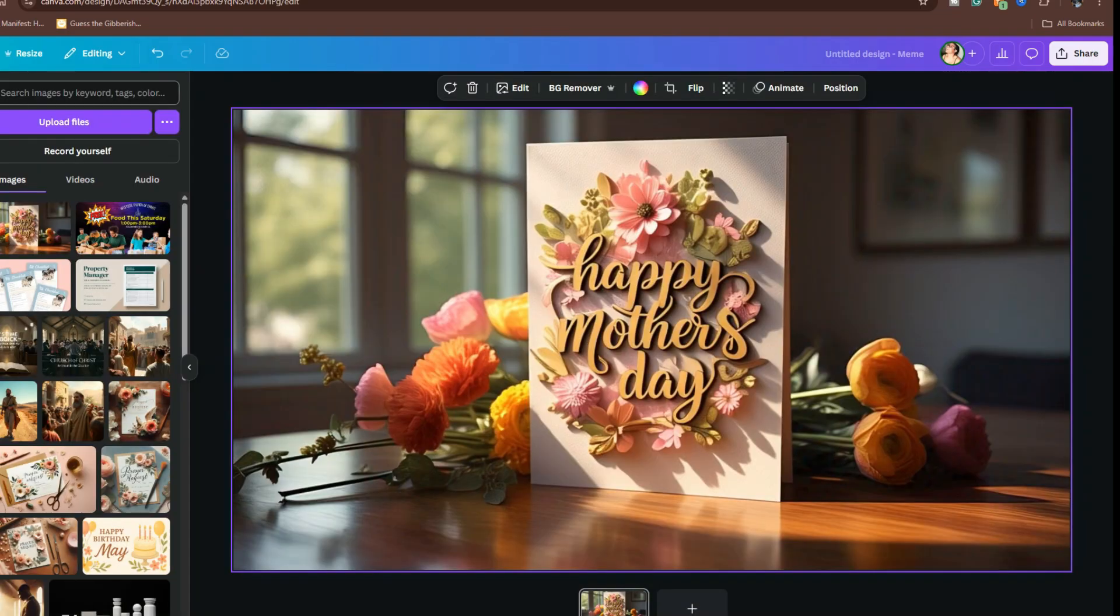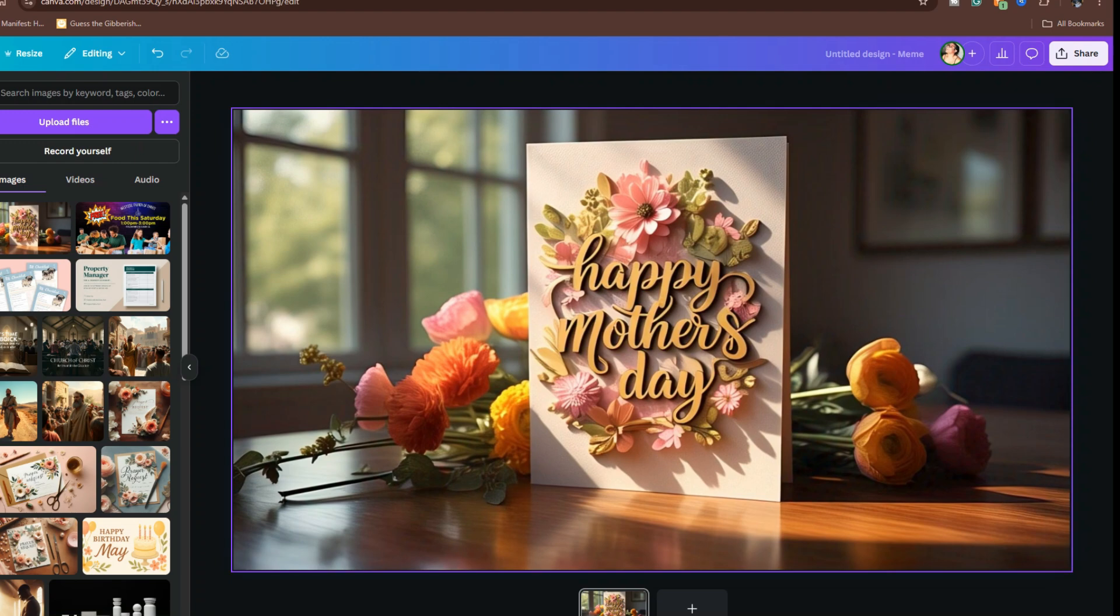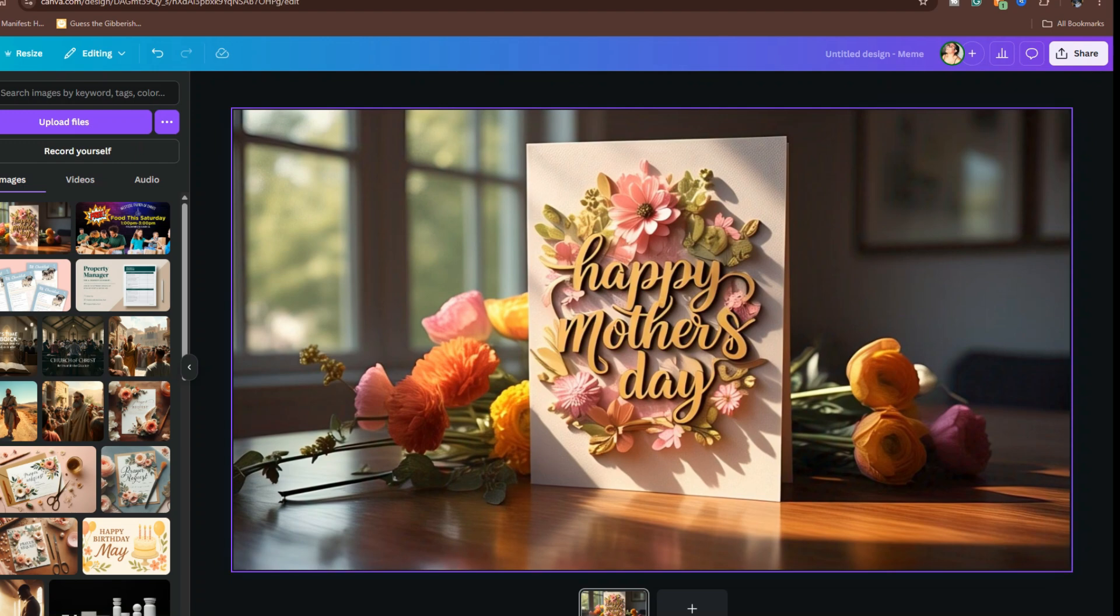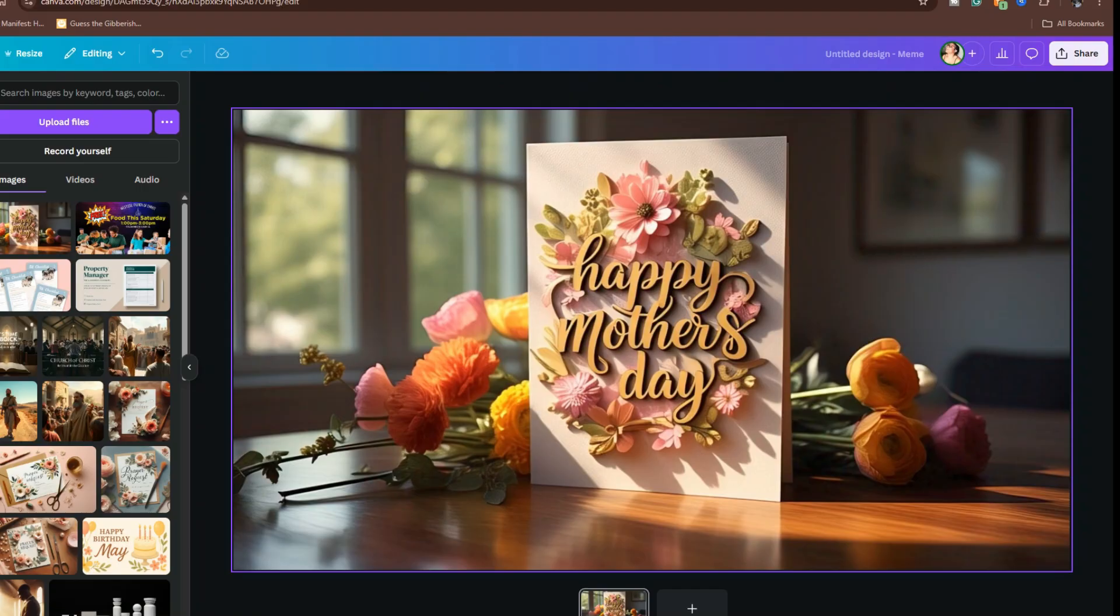And there you have it. No watermark and flawless. Hope this helps. Thanks for watching, and hit that thumbs up if you like this video. See you in the next video.